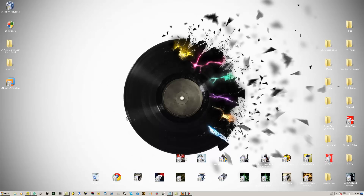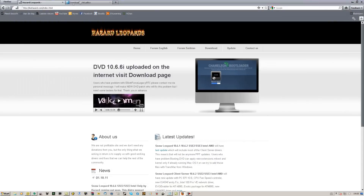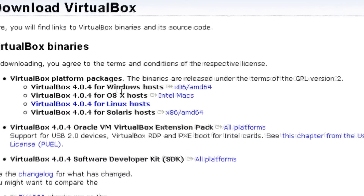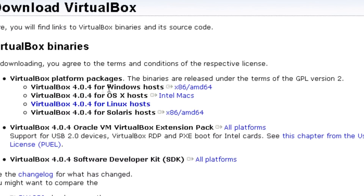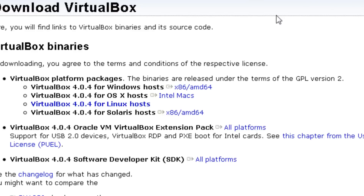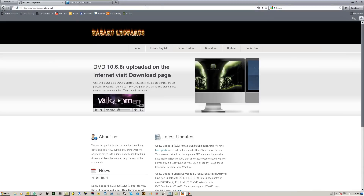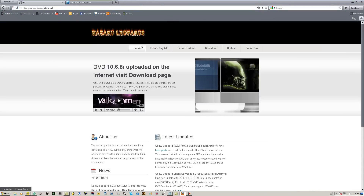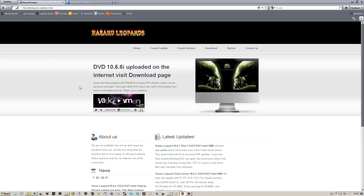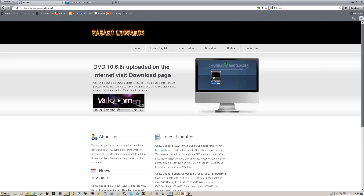The files you will need to get this done will be in the description. You will need VirtualBox 4.0.4 for Windows — just go to the link in the description and click on it, install VirtualBox and you're done with that. You also need WinRAR and BitTorrent.